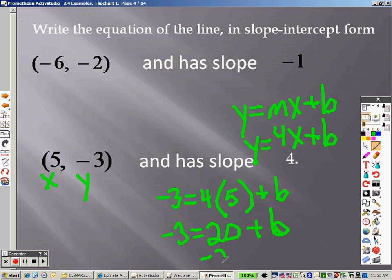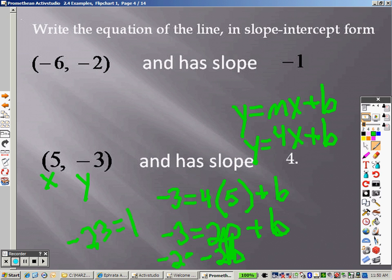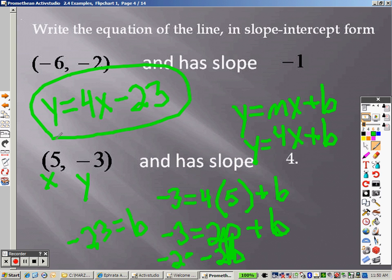I subtract 20 on both sides because it's a positive 20, and I'm trying to get b all by itself. So I'm getting negative 23 equals b. That's my intercept. So I get y equals 4x minus 23 because that is my intercept.